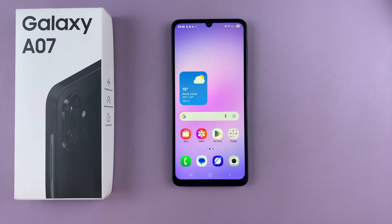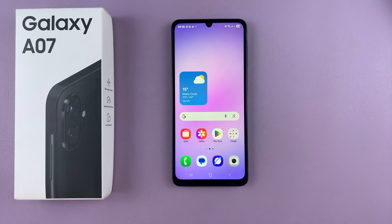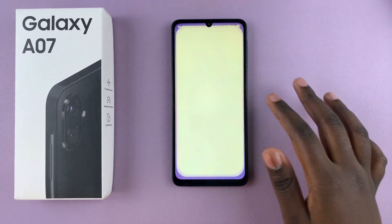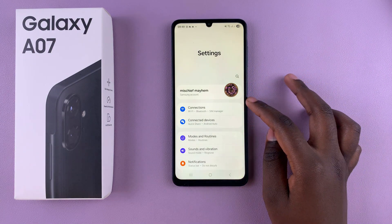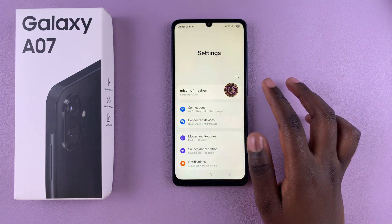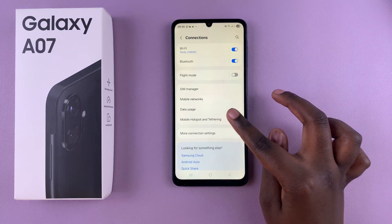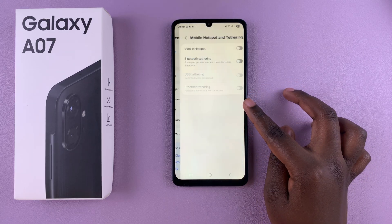In this video you'll learn how to enable mobile hotspot on your Samsung Galaxy A07. The first step is to navigate to Settings. Under Settings, select Connections, and then tap on Mobile Hotspot and Tethering.